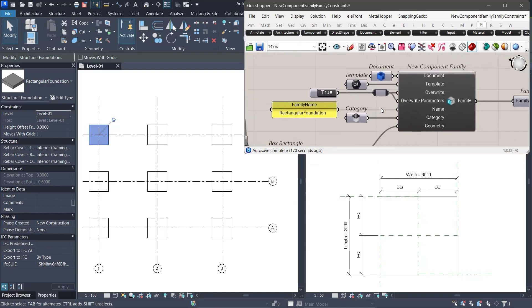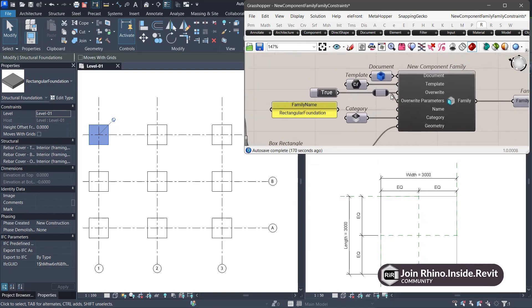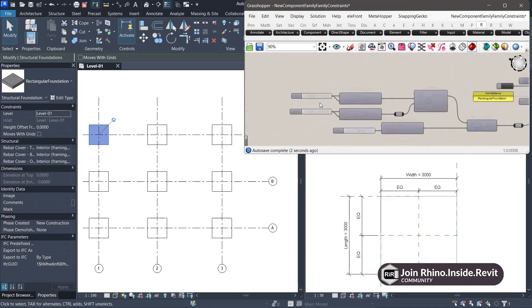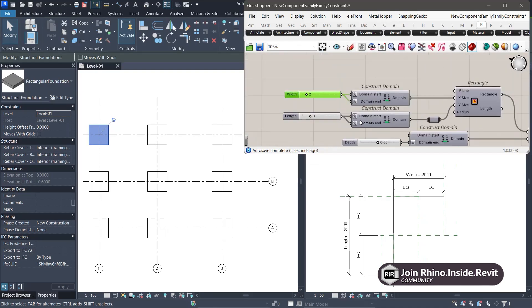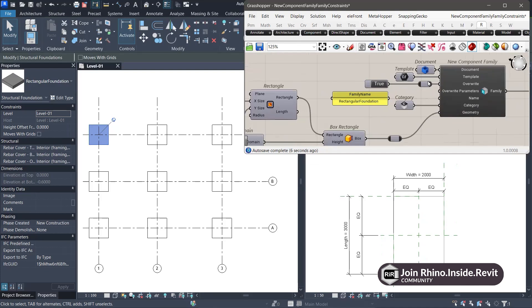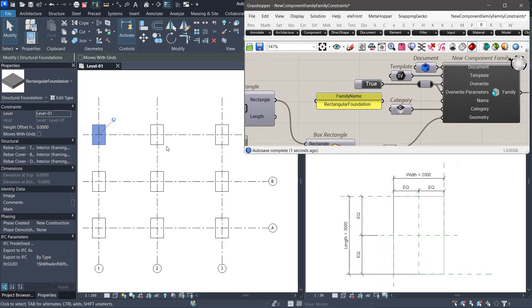Also, make sure that the override parameters option is set to true in the new component family. This ensures that any updates to geometry or parameter values are applied correctly and the family continues to respond as expected in the project environment.